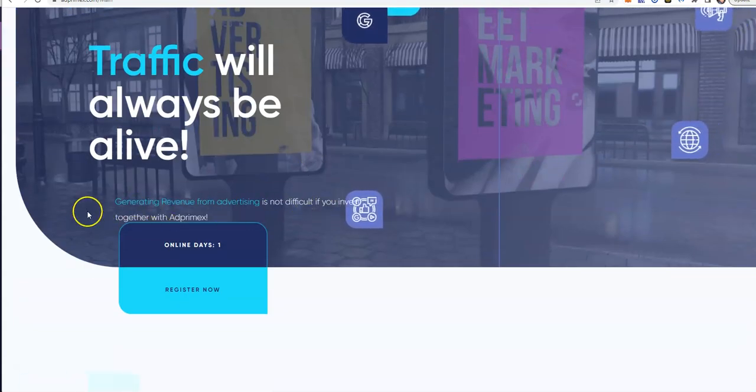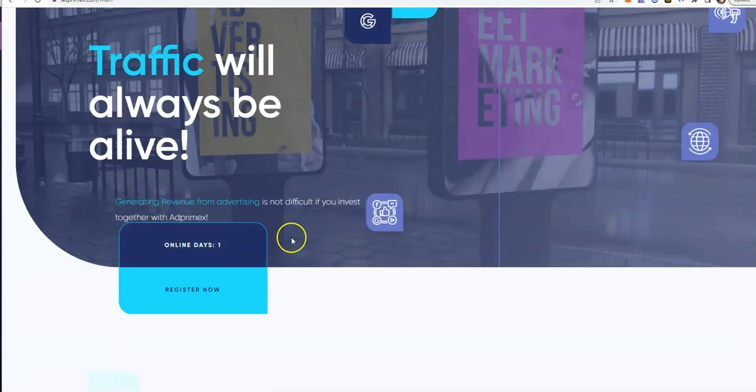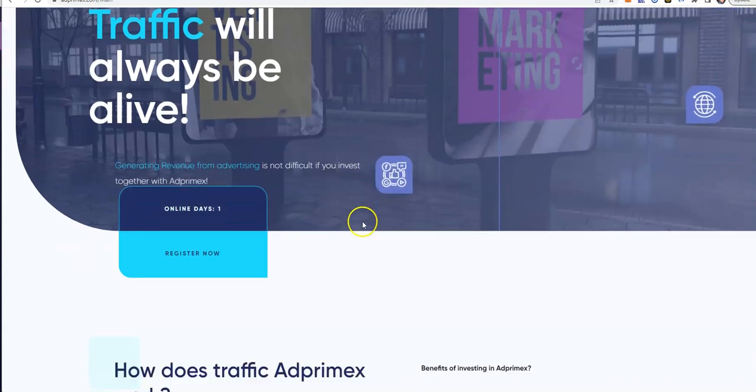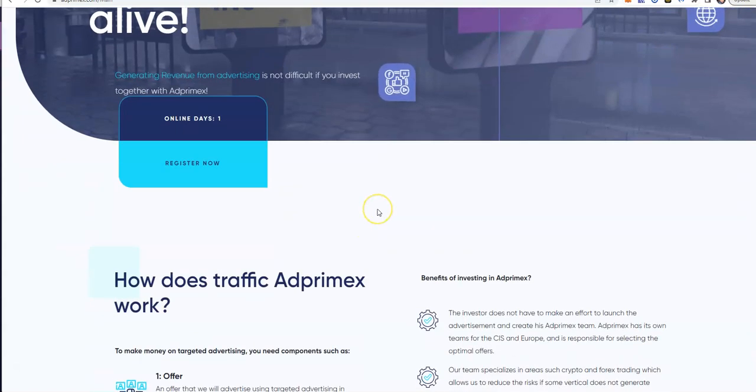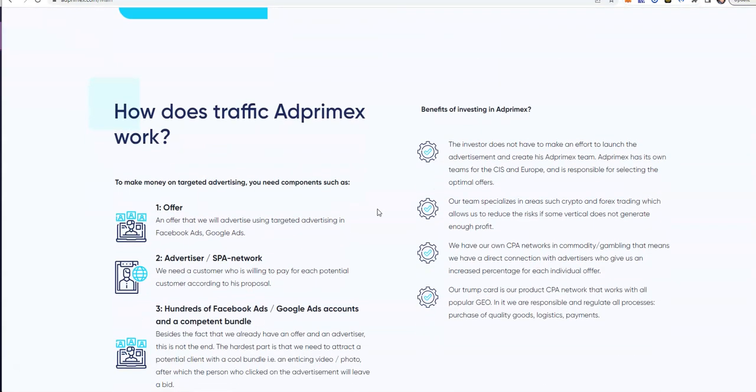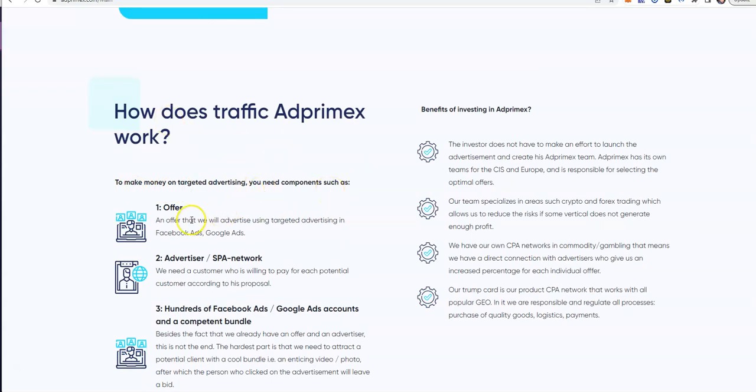Here's AdPrimex. Traffic will always be alive, so generating revenue from advertising is not difficult if you invest together with AdPrimex. It is only day one, and these guys are looking like a long-term-ish sort of platform because they go through advertising.